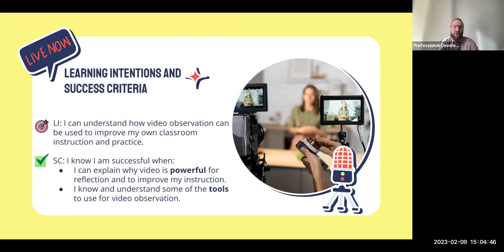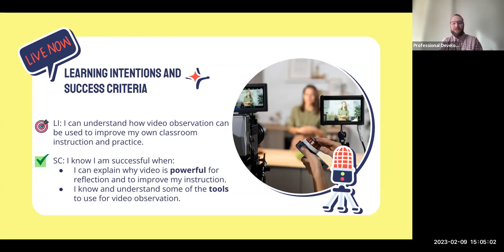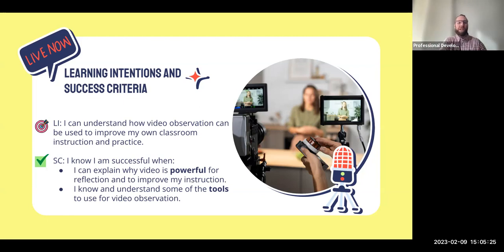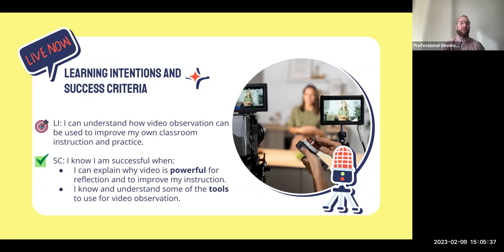Our learning intentions and success criteria come from the framework — our teacher clarity piece is something we put on every piece of professional development we do. We hope you're doing this in the classroom as well, making sure students know what they're supposed to get out of the lesson. Today we're looking at how video observation can be used to improve your instruction. You'll know you're successful when you can explain why video is such a powerful tool for reflection and some tools you can use to begin this journey.